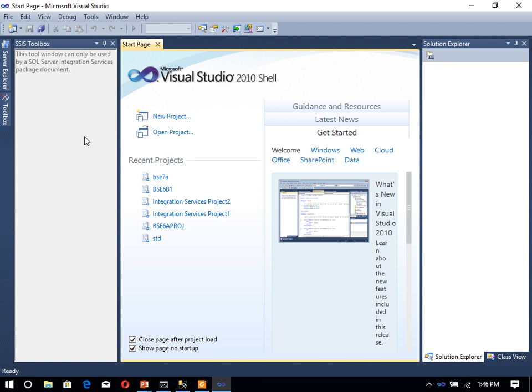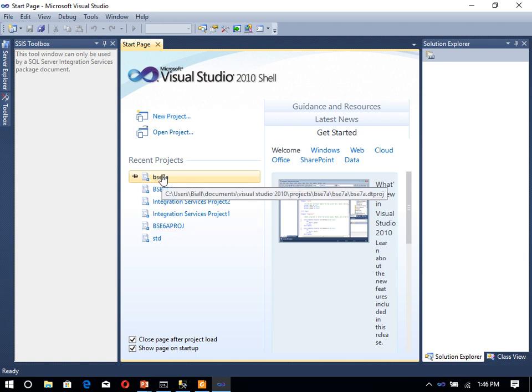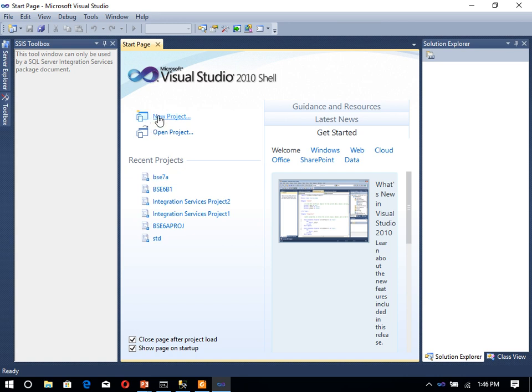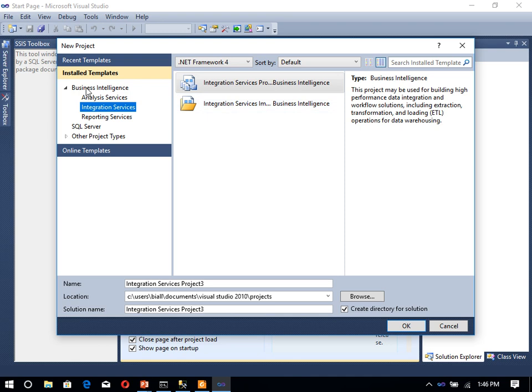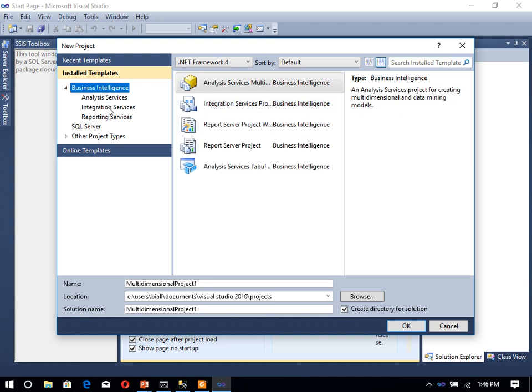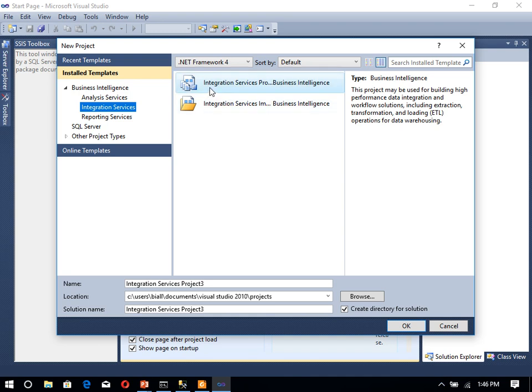Here, whenever we want to start, we can open any existing project or start a new project. We are using a recent project, or we can click on new project. In Business Intelligence, we have different options. We have to integrate data and then perform the aggregation of the data, and then store the aggregated data in the target systems. For that, we have to select the option of Integration Services, and then mention the name of the project. We are naming it 'Data Aggregation'.